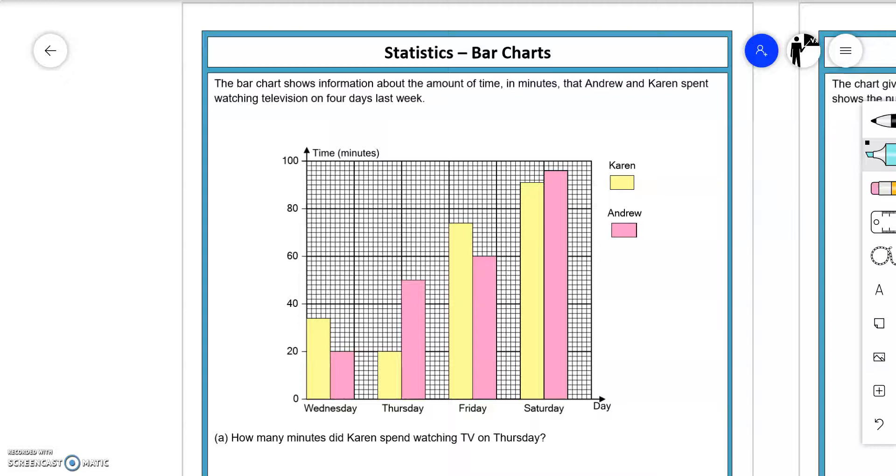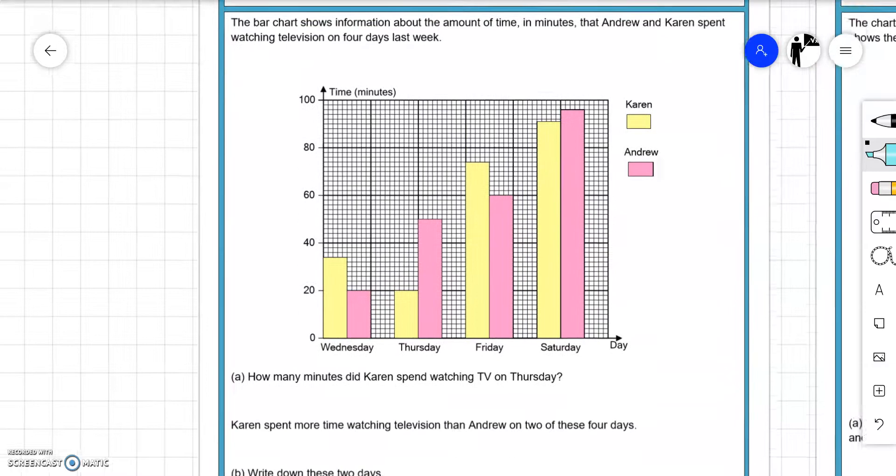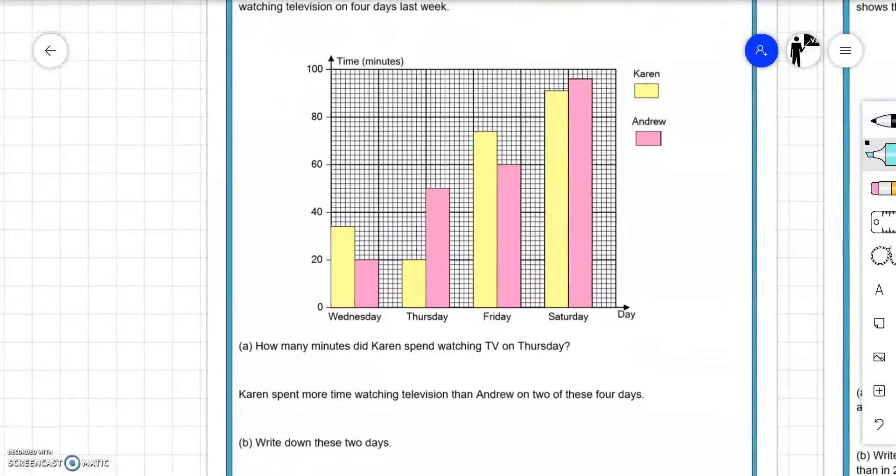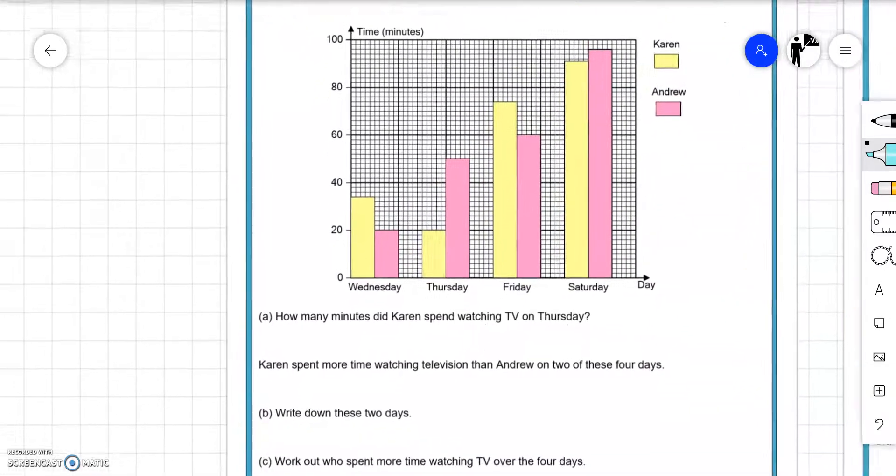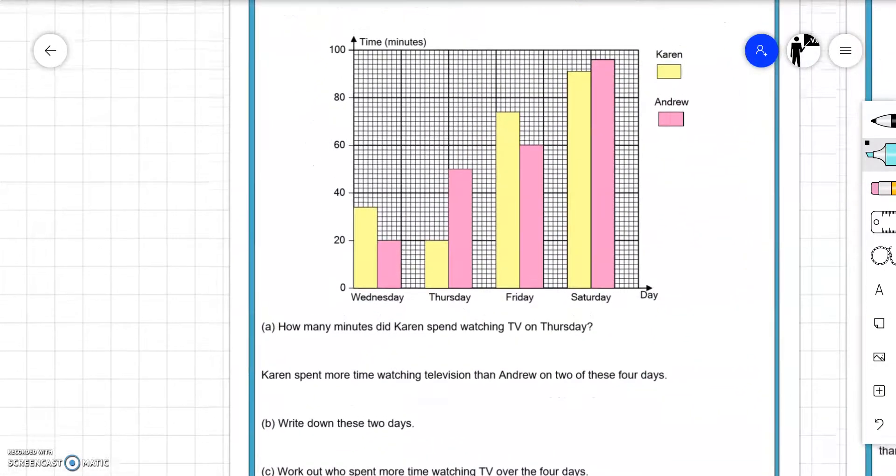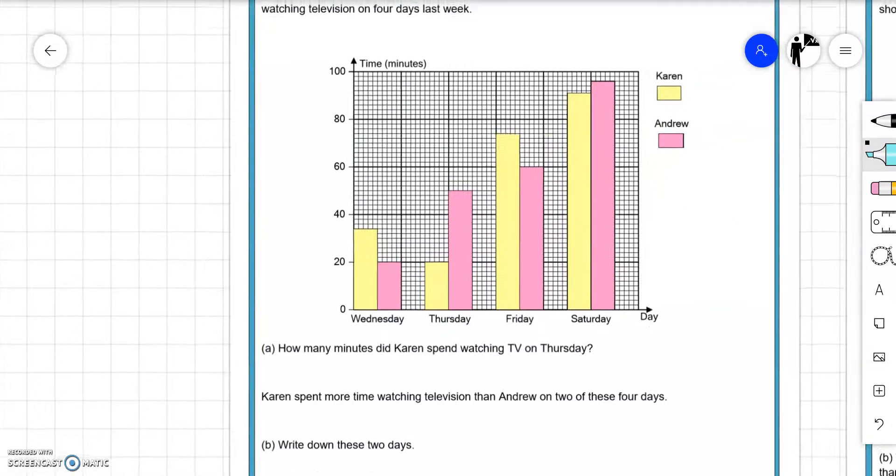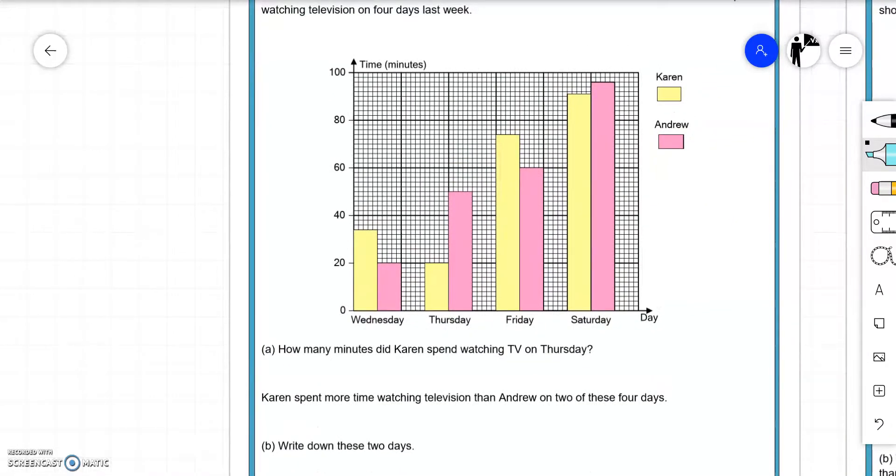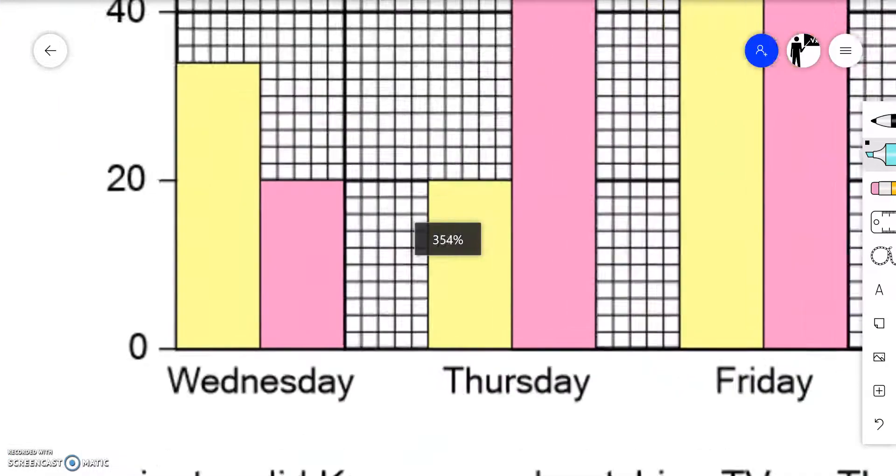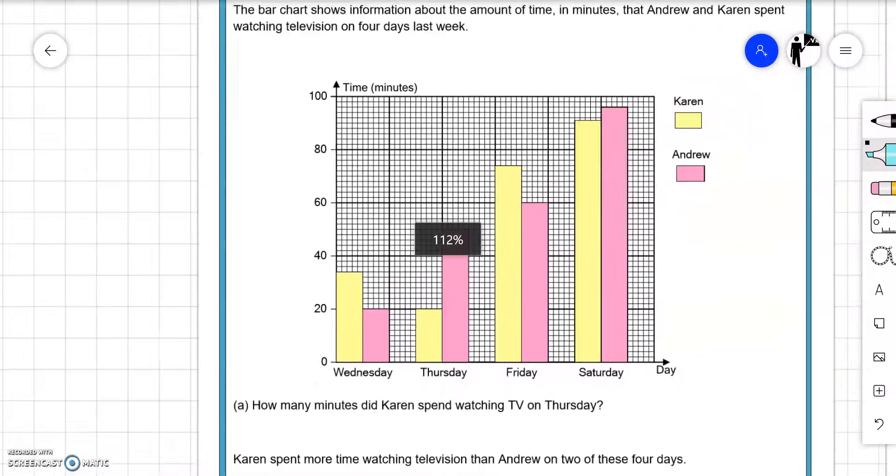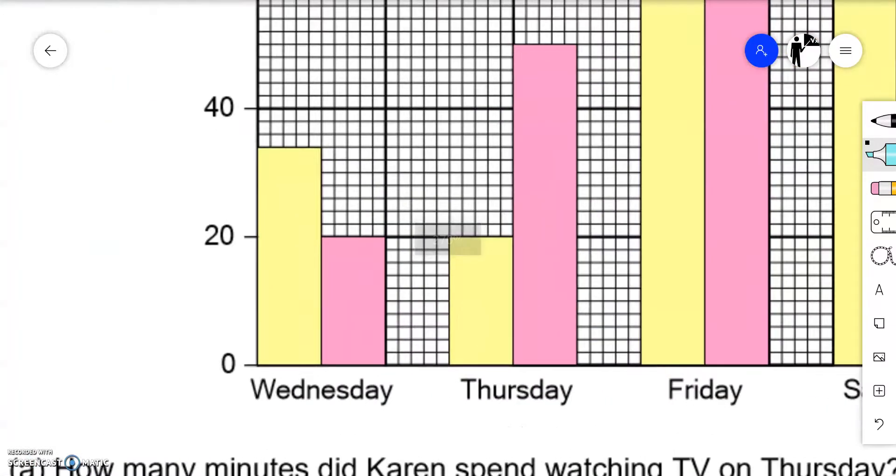In this video we're going to have a look at bar charts and the sort of questions we could expect at National 5 Numeracy level. The bar chart shows information about the amount of time in minutes that Andrew and Karen spent watching television on four days last week. Karen is in yellow and Andrew is in pink. How many minutes did Karen spend watching television on Thursday? We need to go to Thursday and Karen is in yellow.